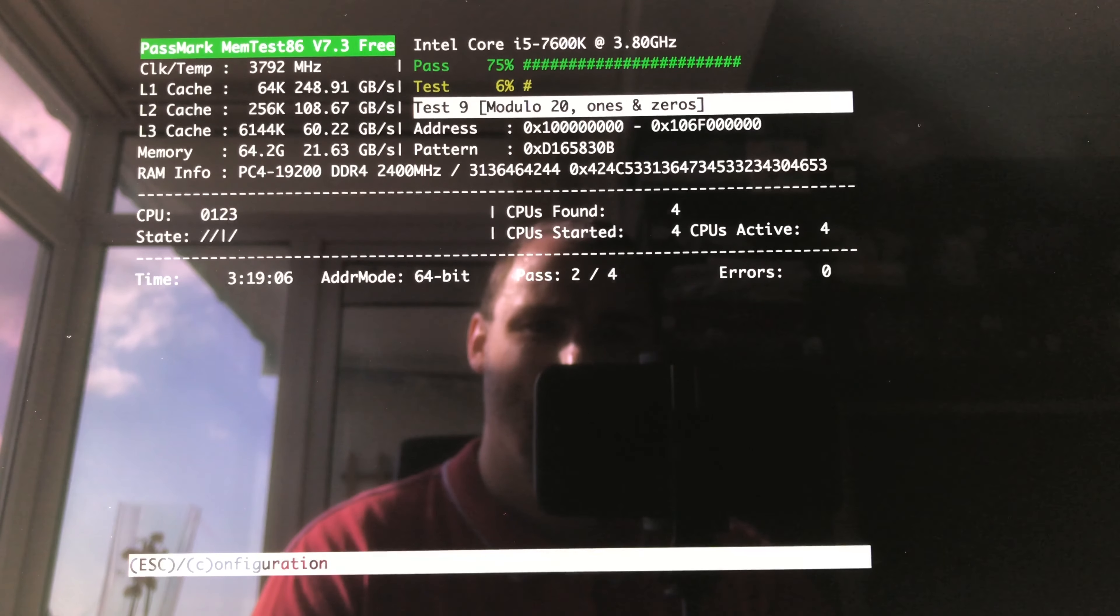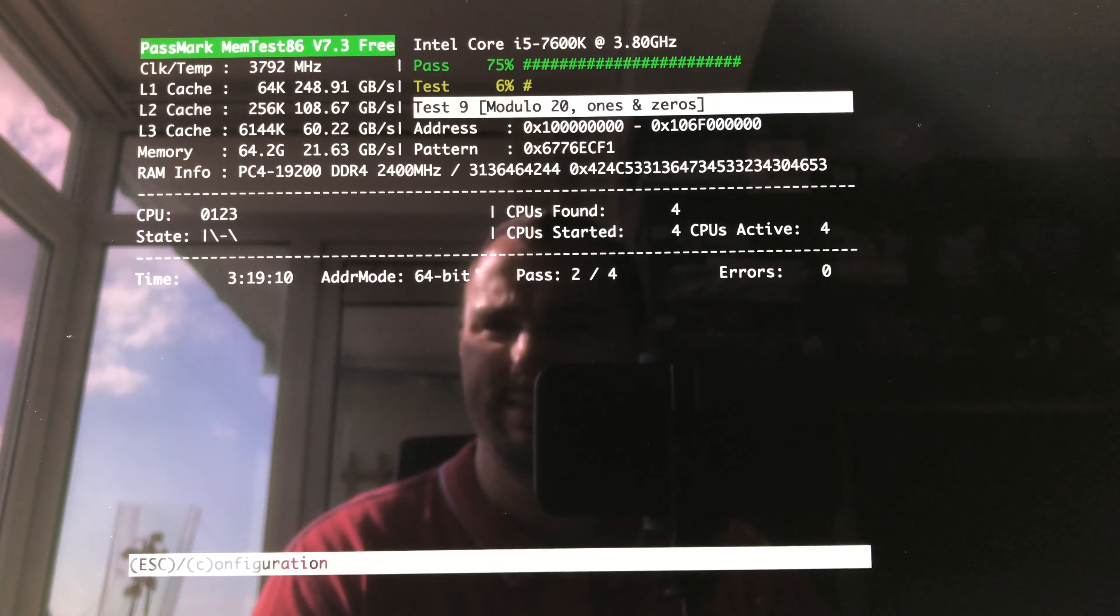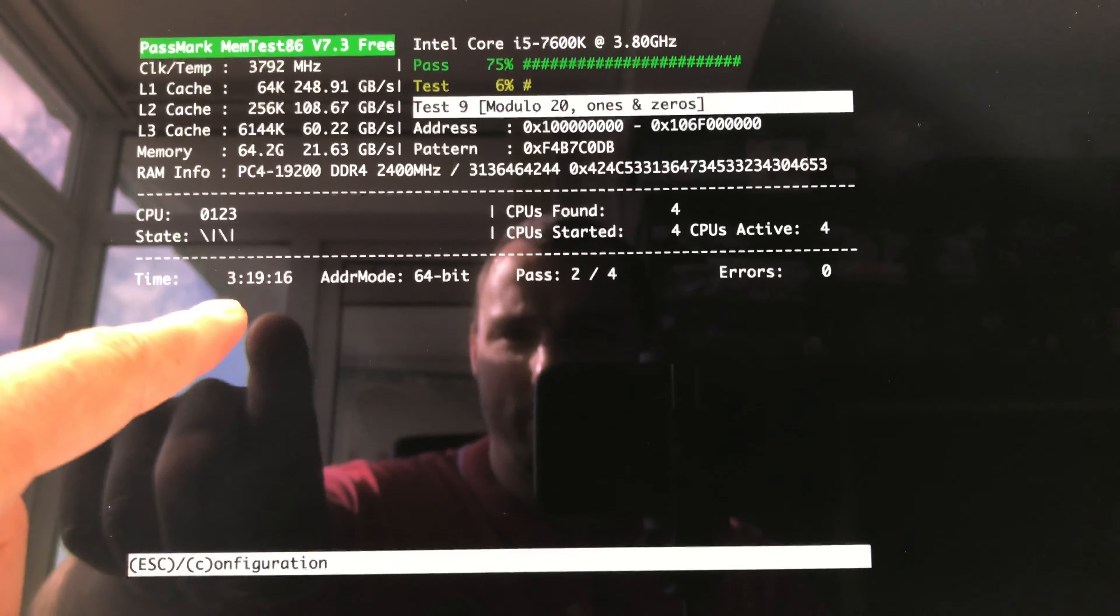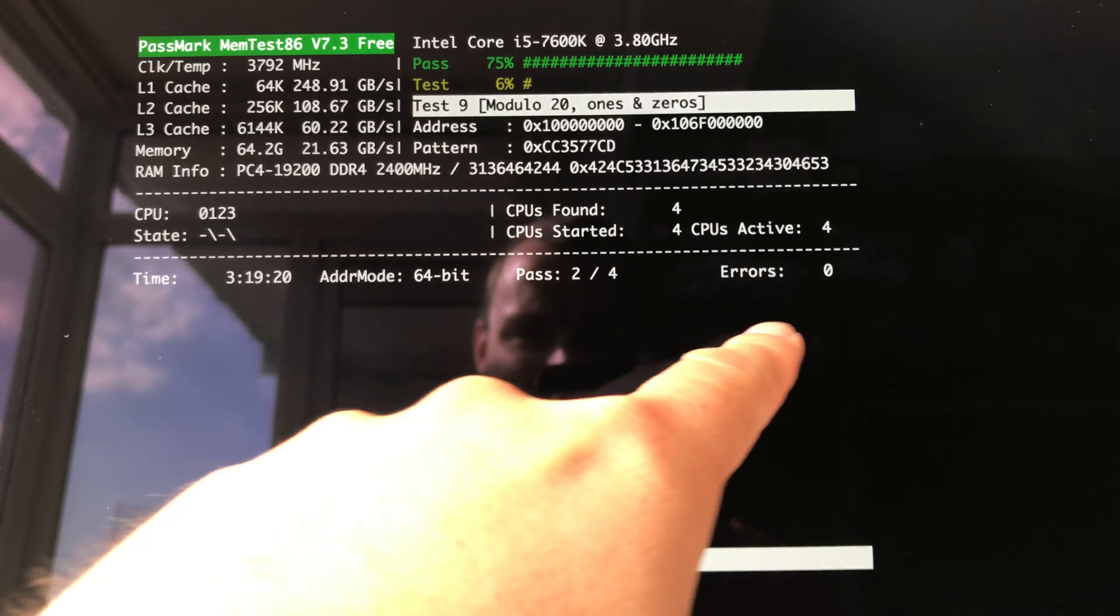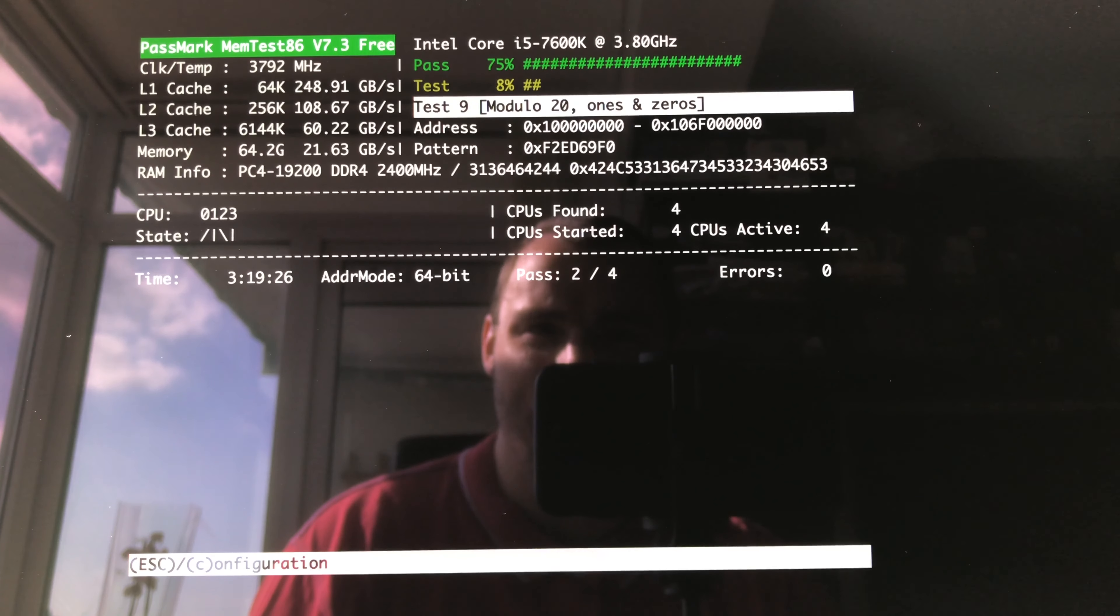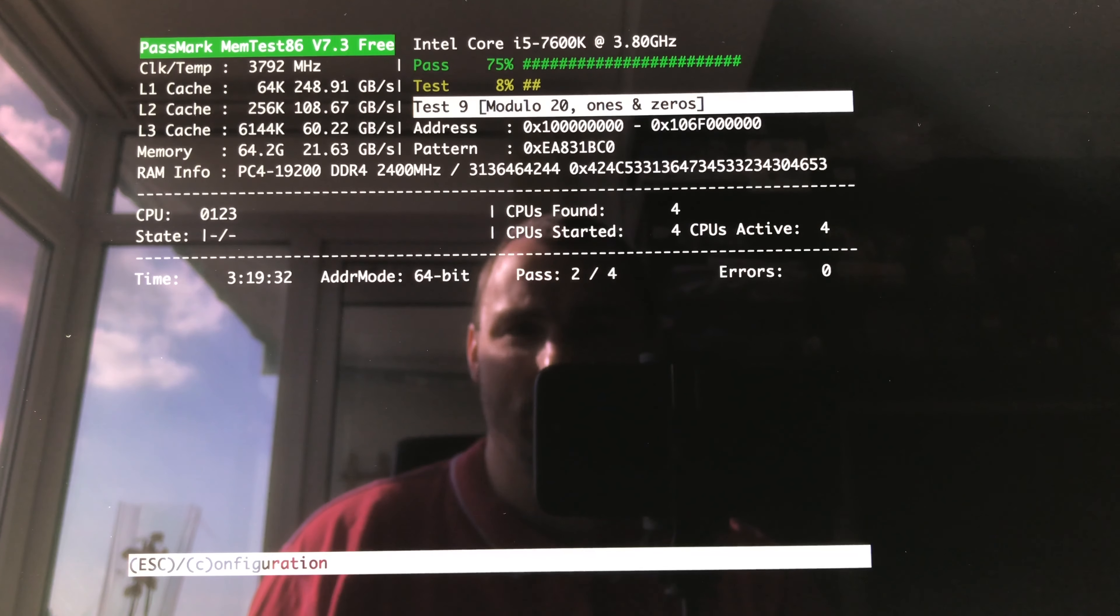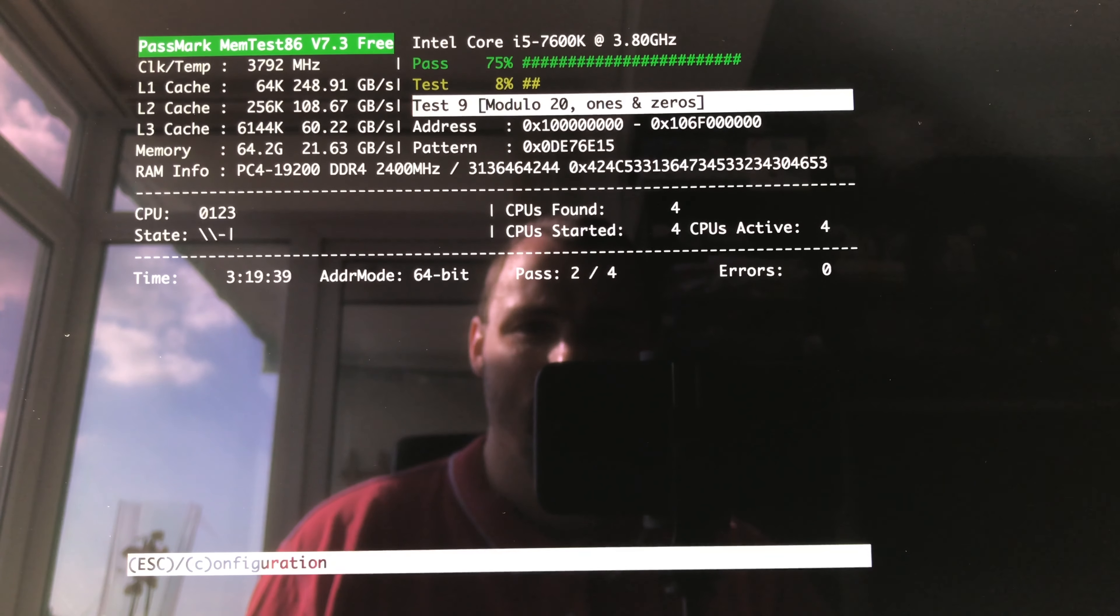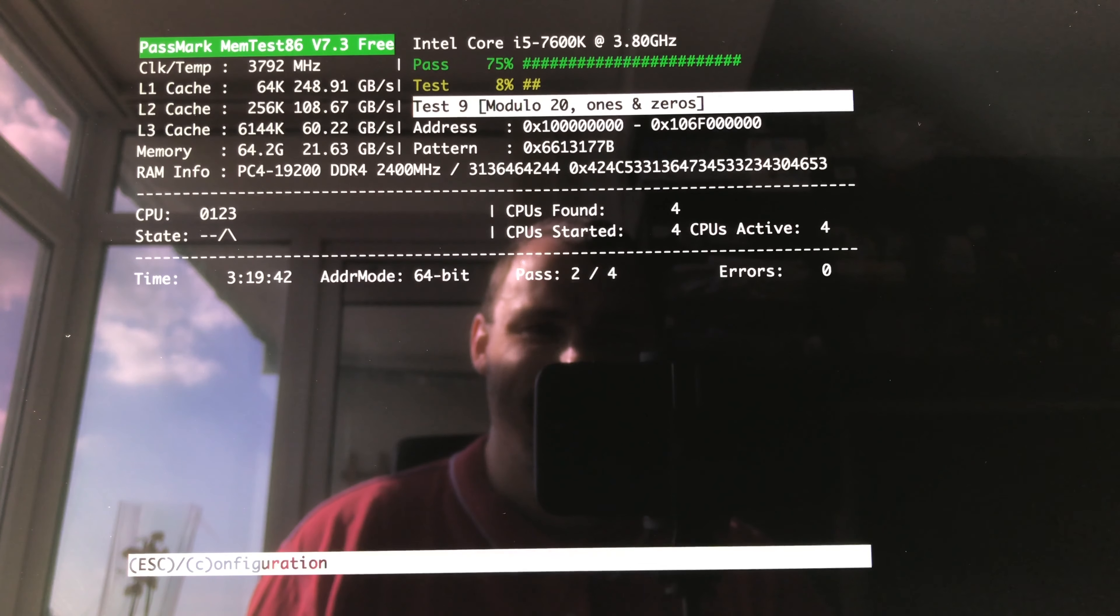Hello, the final test after installing 64GB memory to my iMac in 2017. I ran the memtest 86 version 7.3, you can see up here, for 3 hours and 19 minutes with no errors. So this verifies that these memories actually work fine.